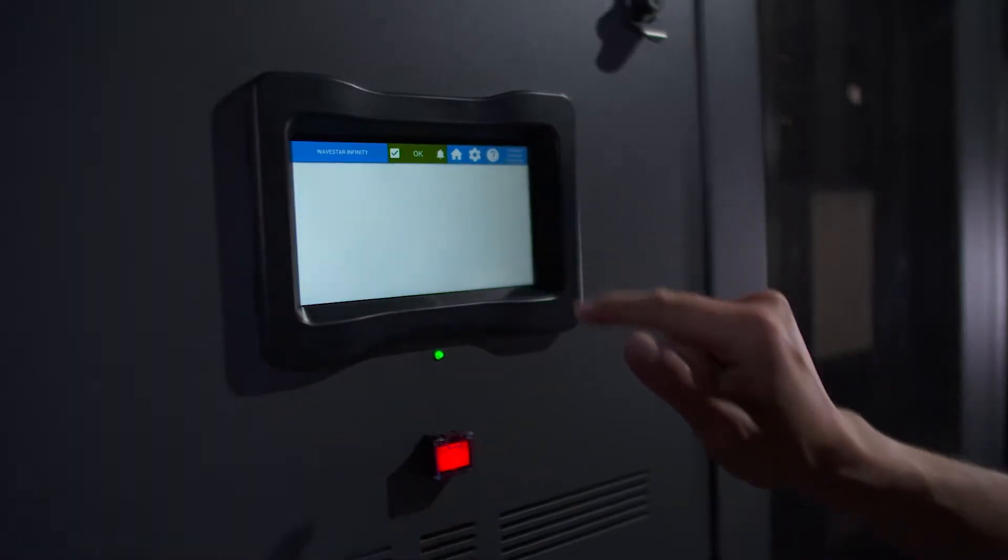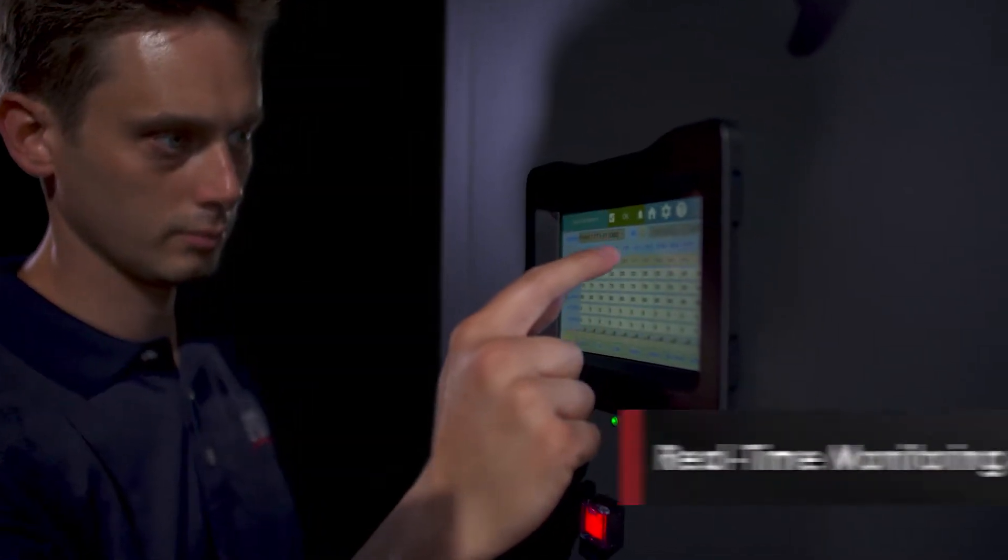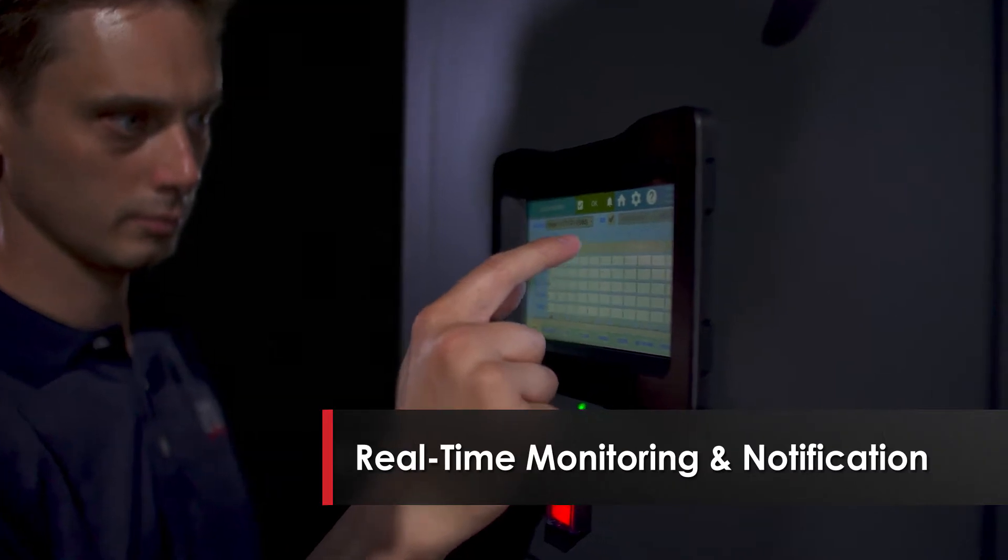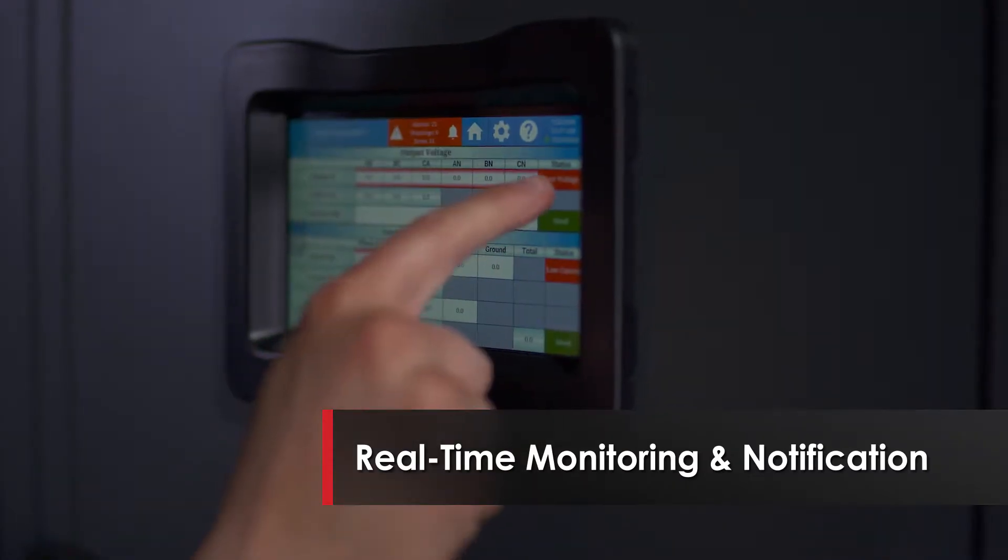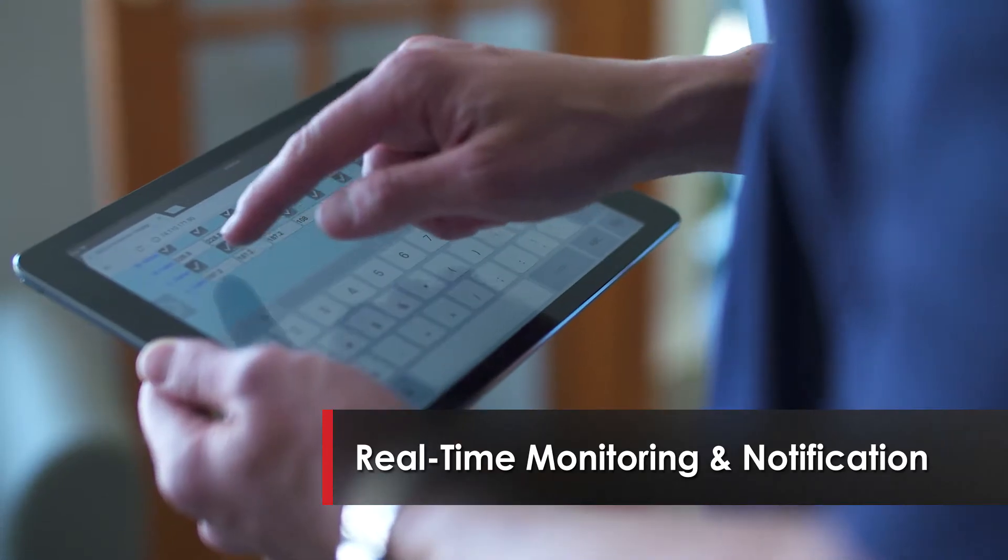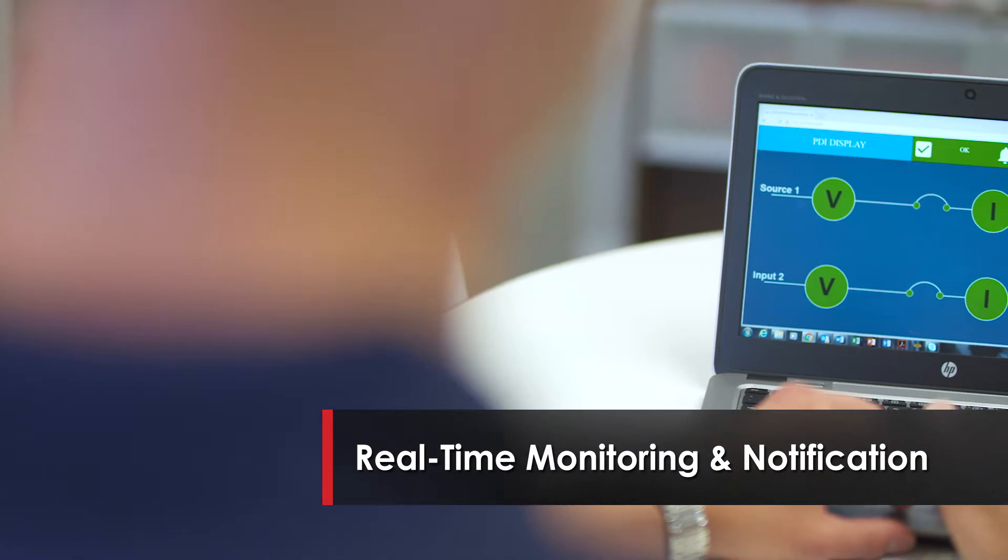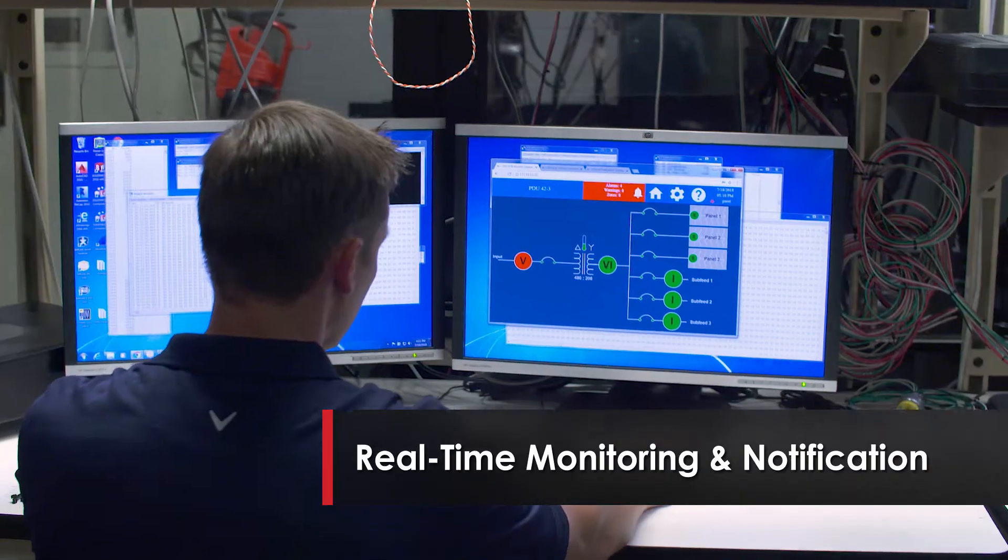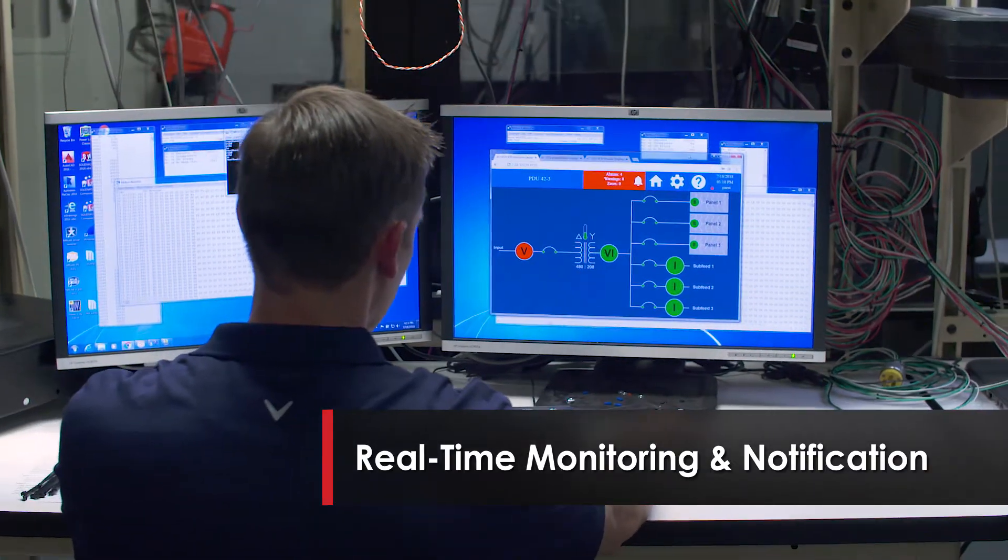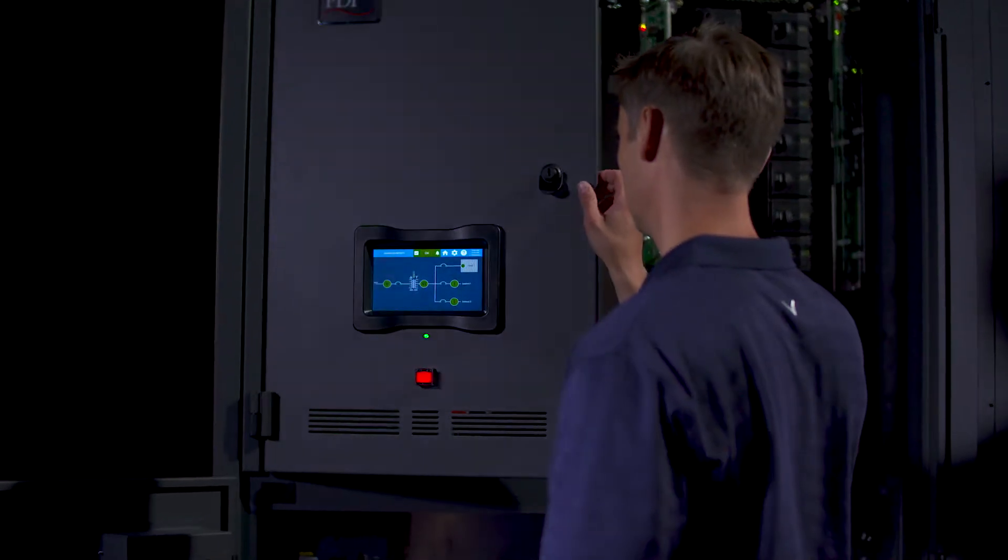You need the right data at the right time. That's why Wavestar Infinity is designed for real-time sensing, measuring, collecting, calculating, reporting, and alarming of all electrical and equipment performance metrics.